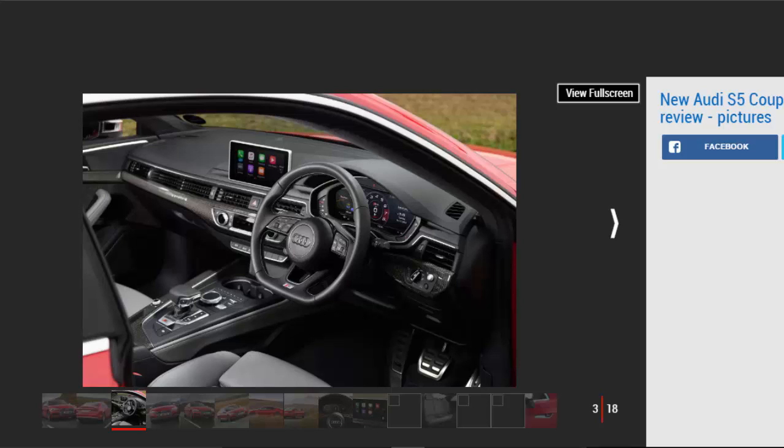These include the S5 specific single-frame chrome grille, satin finish wing mirrors and subtly different front and rear bumpers with a matte diffuser insert. While the styling isn't revolutionary compared to its predecessor, there have been some more significant changes to the S5 under the skin.